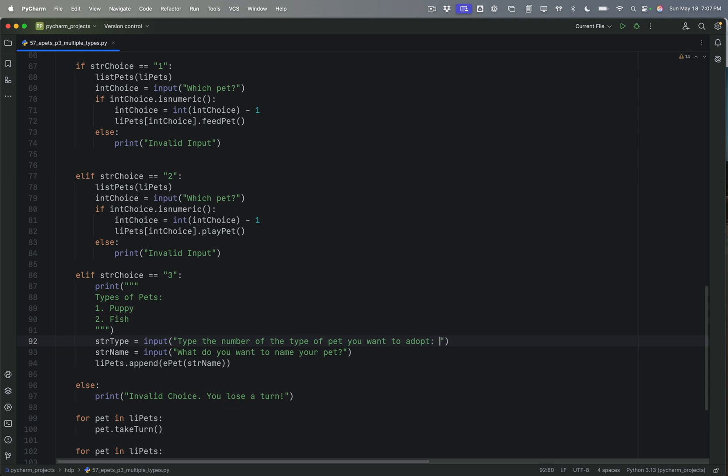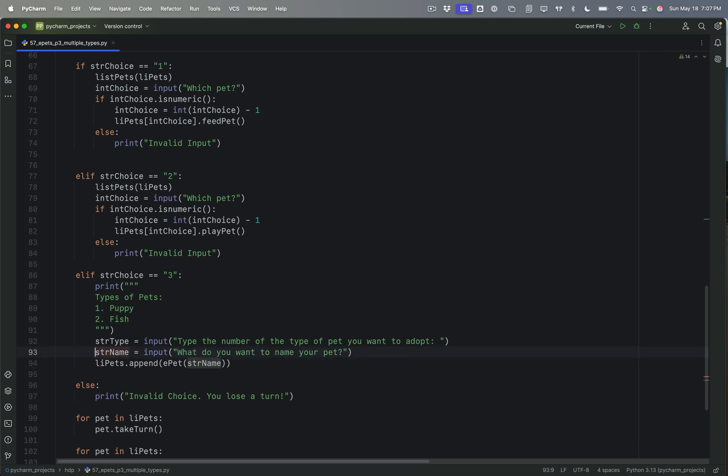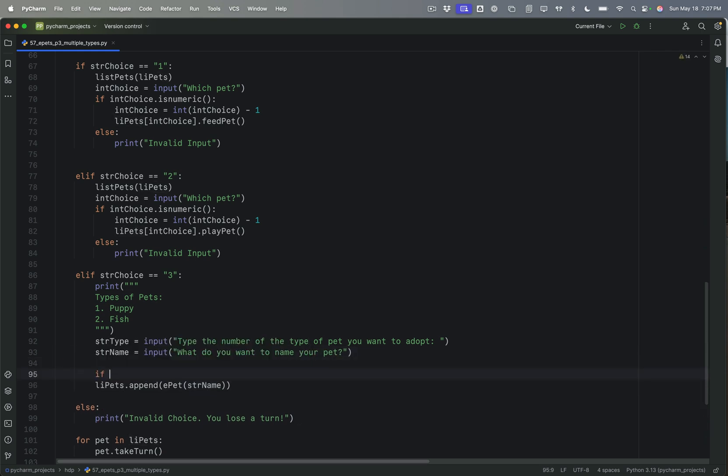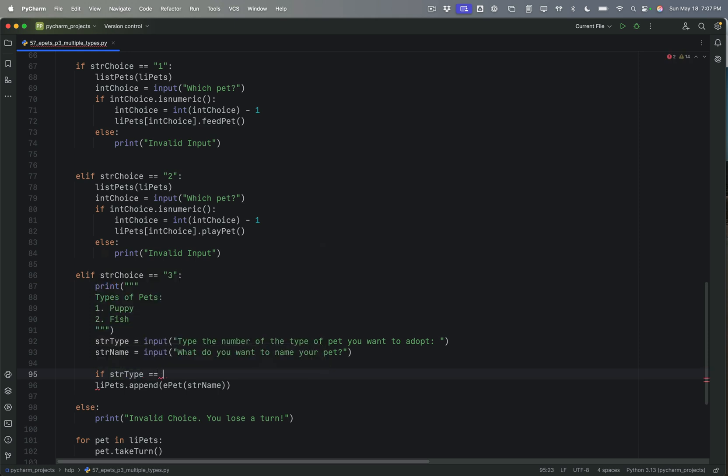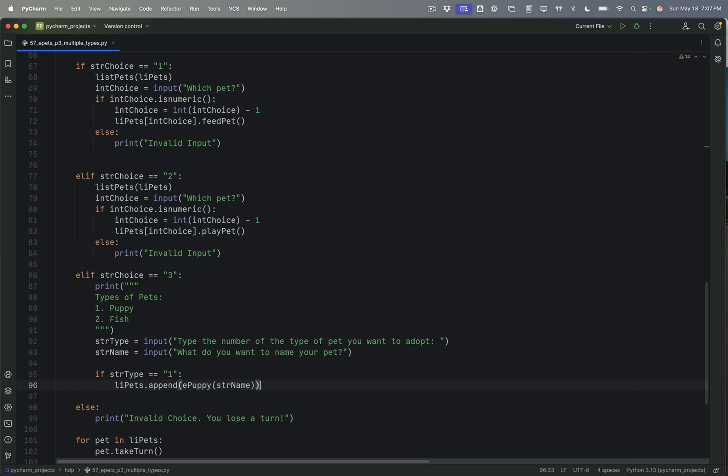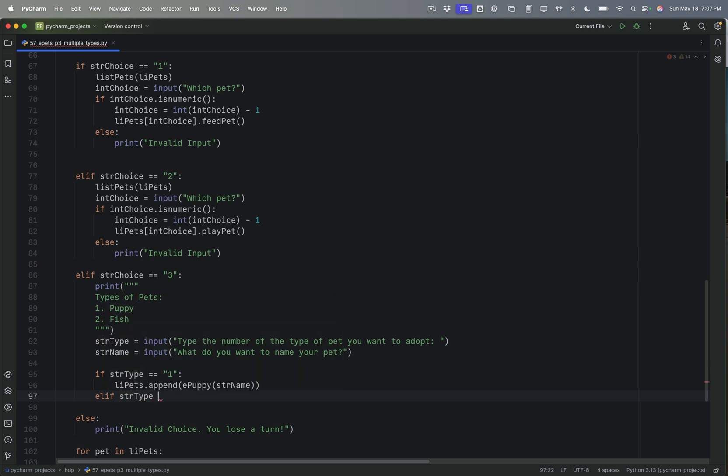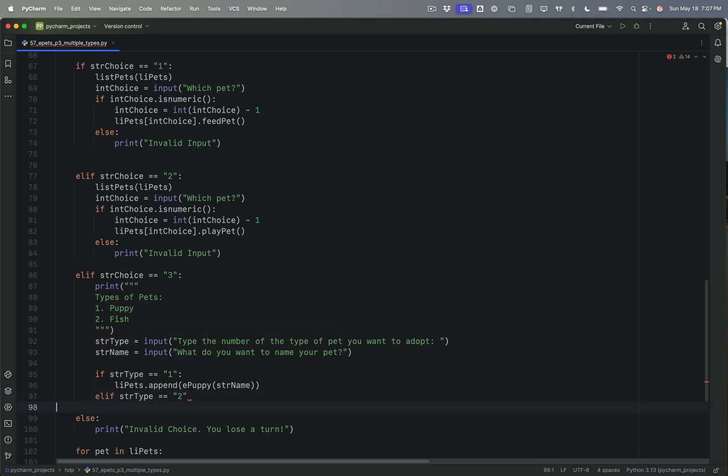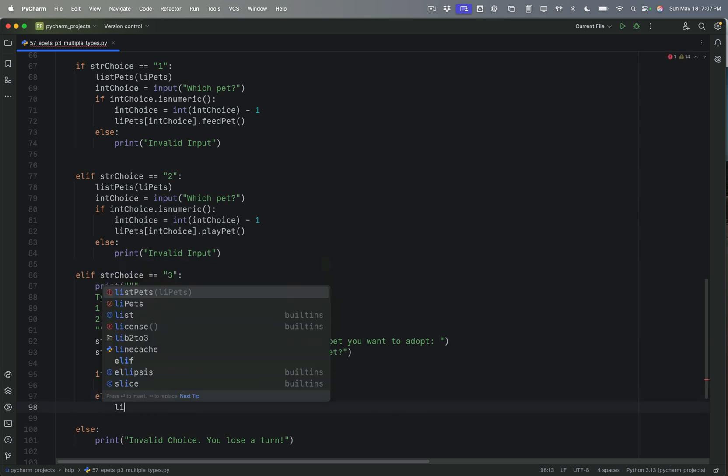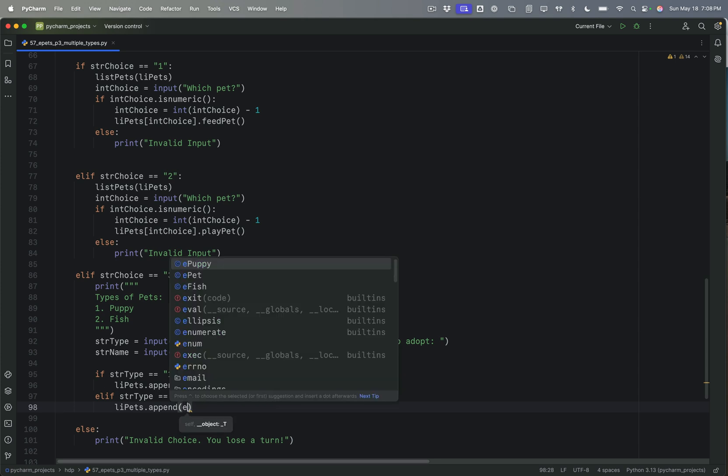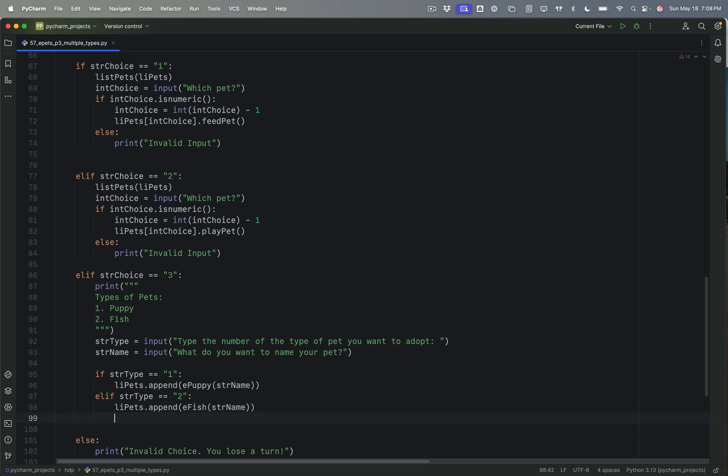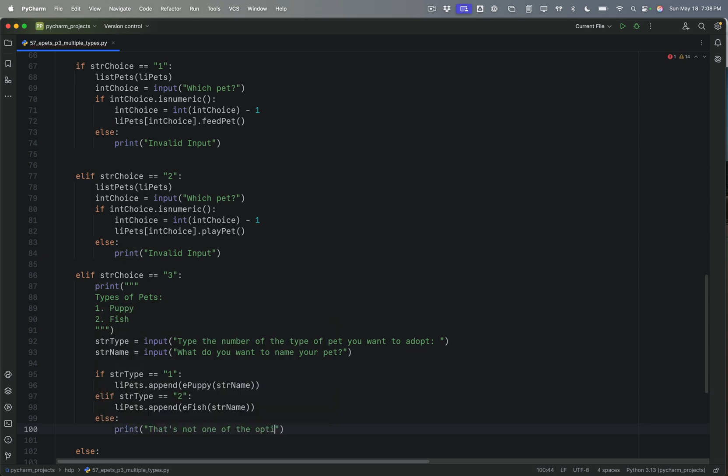And then I'm going to have the name. And then, of course, if str.type equals one, then we're going to append an ePuppy. And if str.type equals two, then I'll IPets append. And we're going to append an eFish. And we're going to give it str.name. And else print. That's not one of the options.